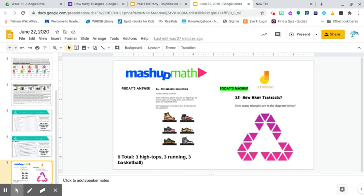And our mashup math is how many triangles. And Friday's answer was nine.